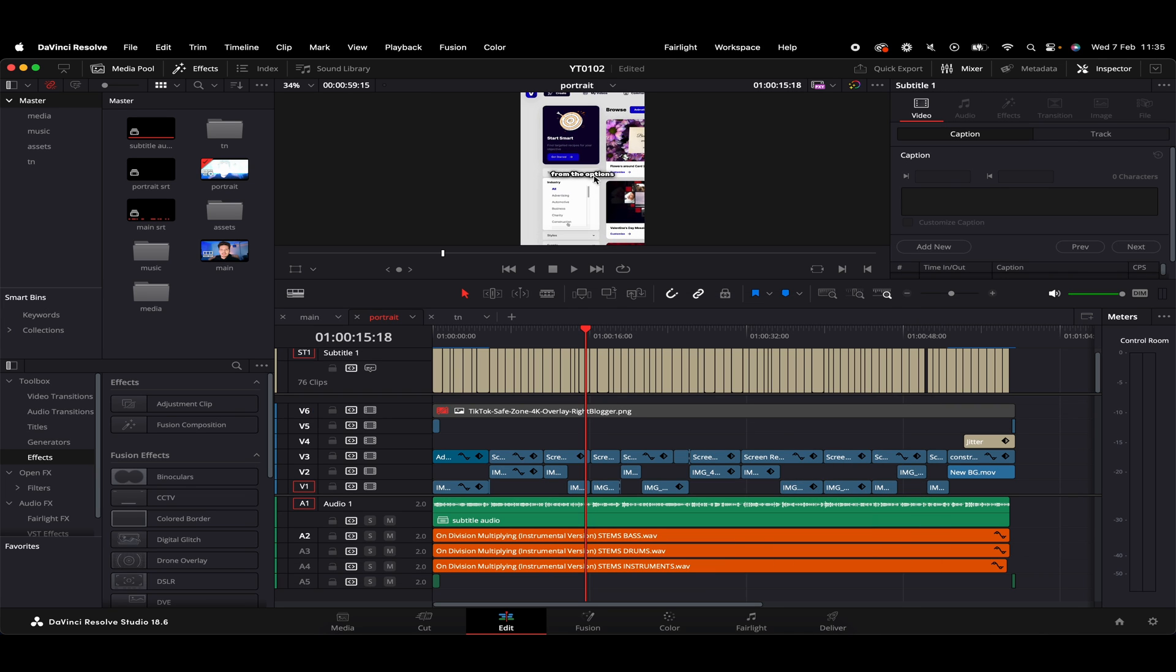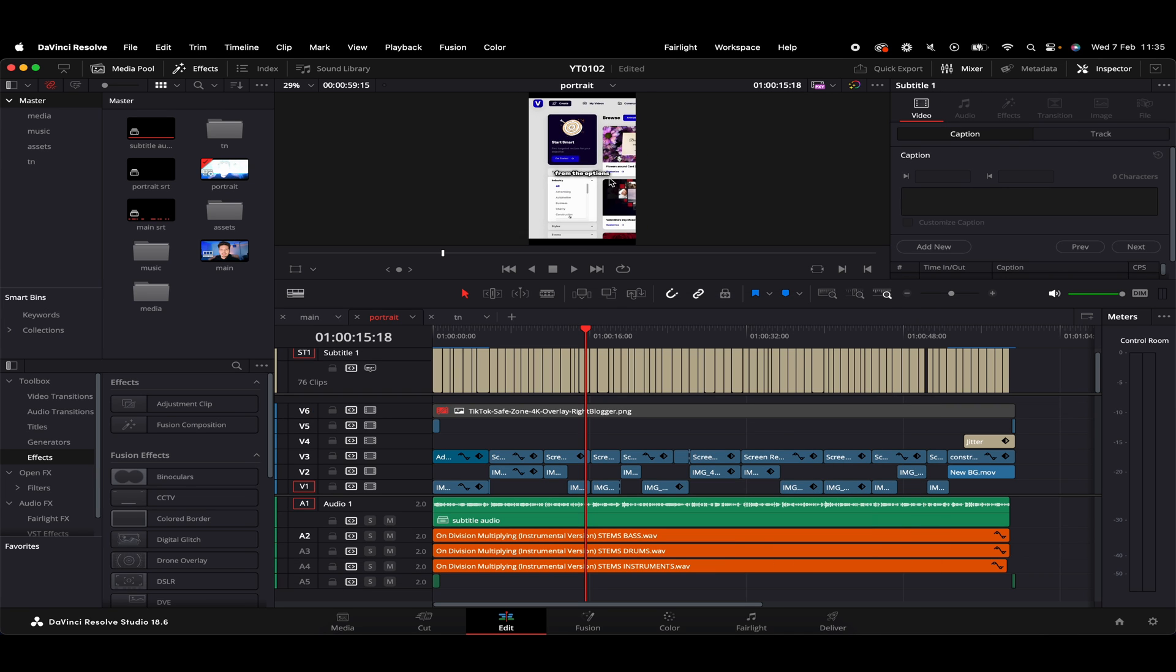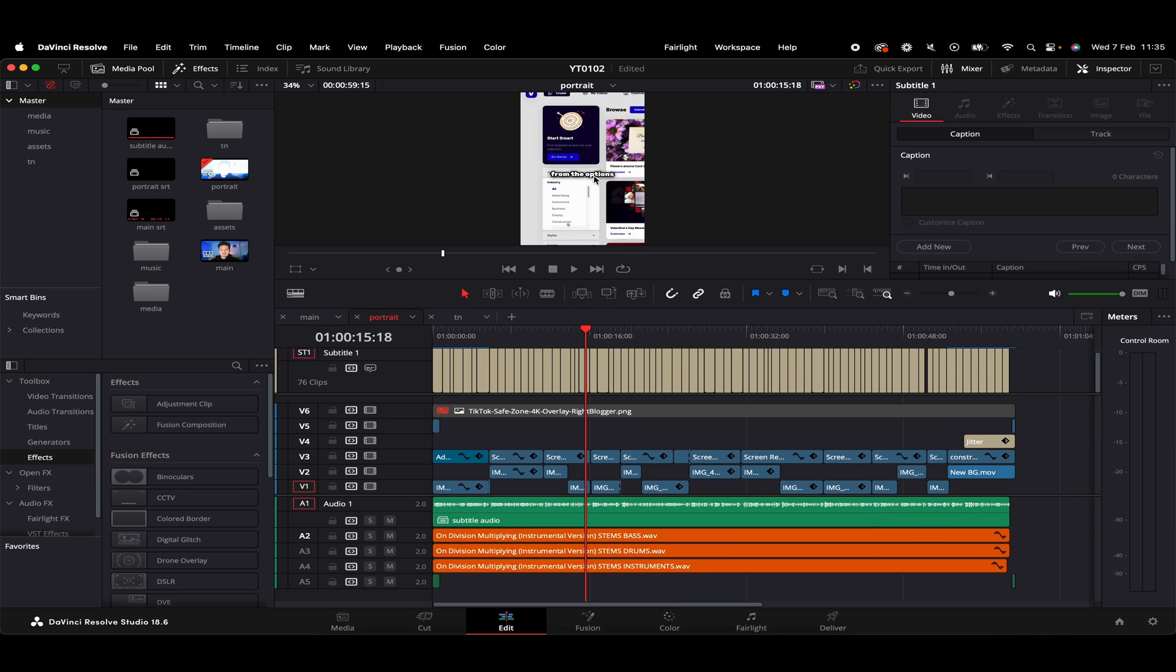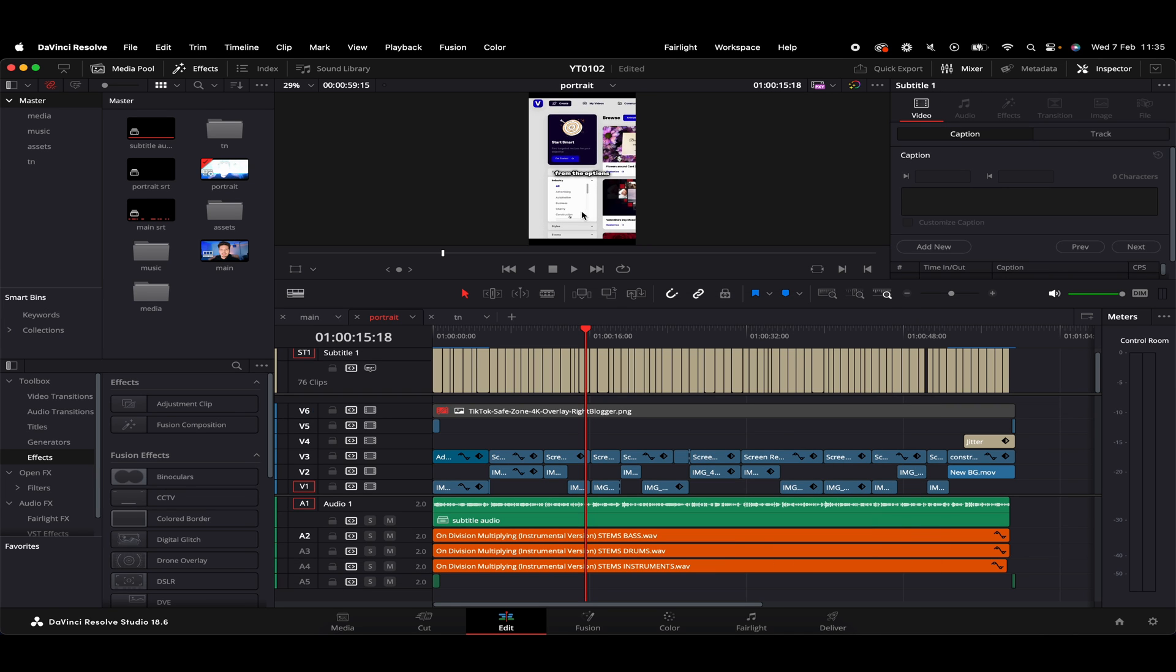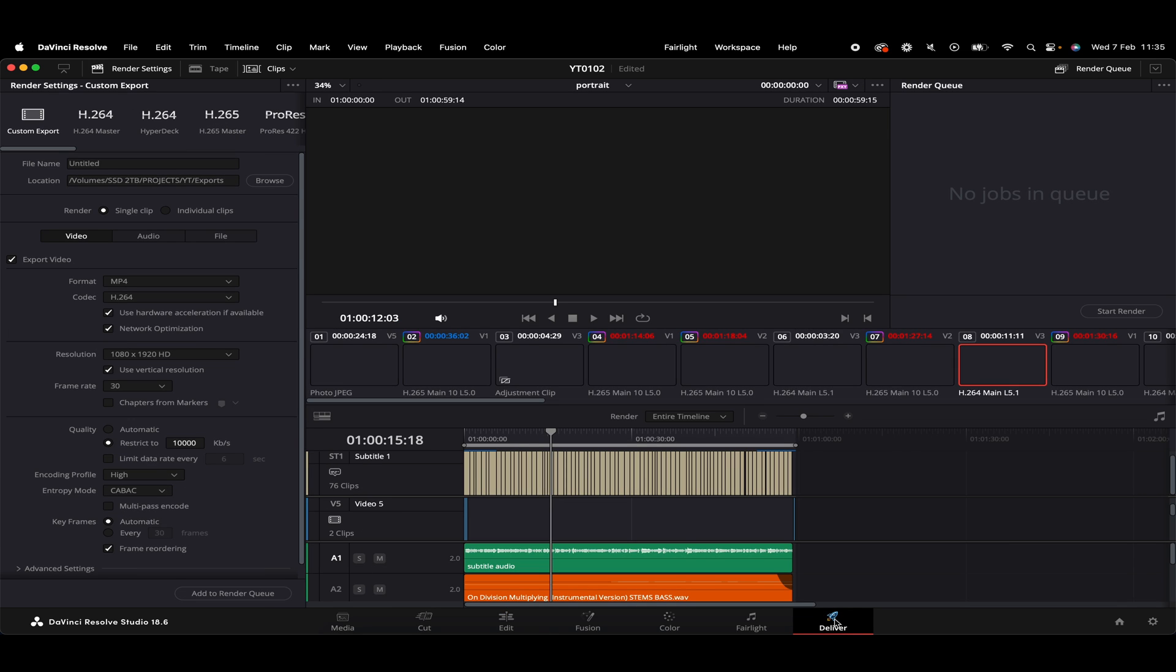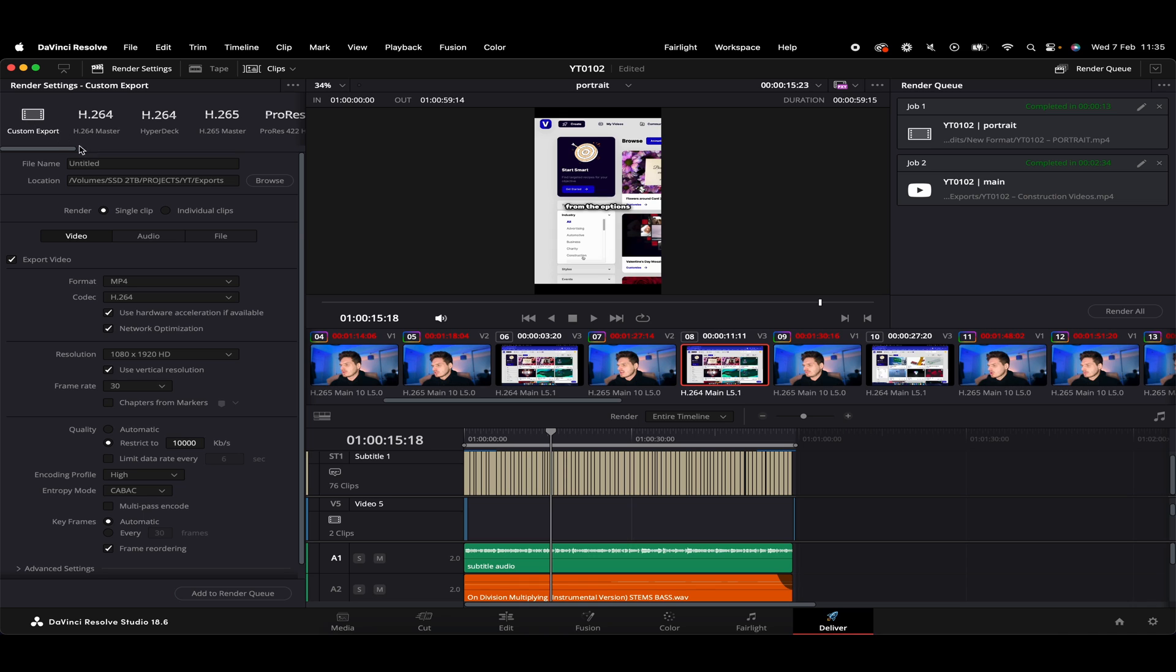However, if we do want the subtitles kind of burned into the video itself, like we do see on a lot of portrait content, we can basically just do our normal export. So what I'm going to do, if we just go to the deliver page at the bottom here, give that a click, then we'll want to be on the custom export option just here.